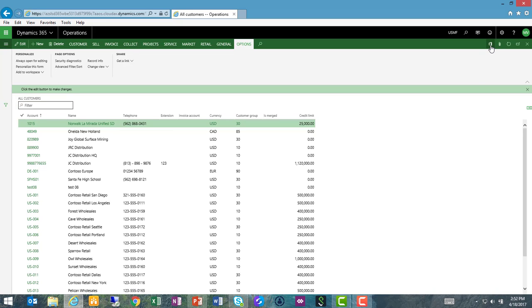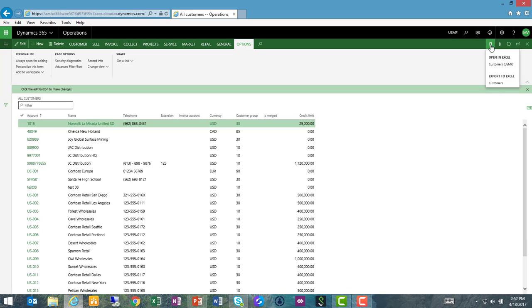I'm going to use this Open in Office button here on the menu to illustrate two ways you can work with data using Excel. If I export to Excel, I can create an Excel spreadsheet that contains the customer data and then further analyze it, create graphs and other types of reports from it.